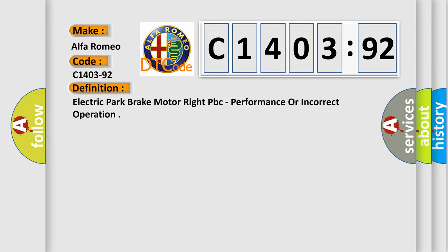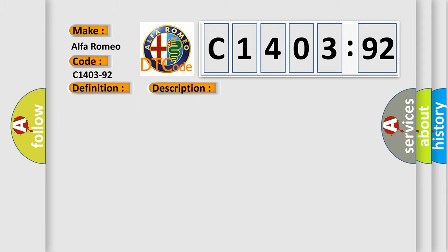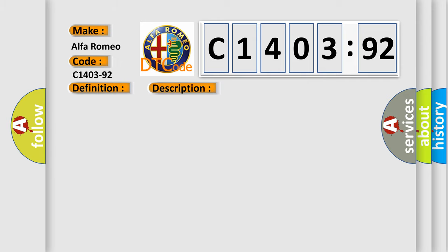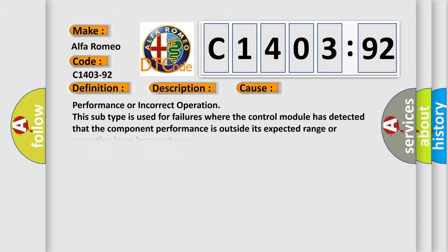The basic definition is electric park brake motor right PBC, performance or incorrect operation. And now this is a short description of this DTC code: Electric parking brake EPB actuator apply exceeds eight seconds. Electric parking brake EPB actuator release exceeds 32 seconds.